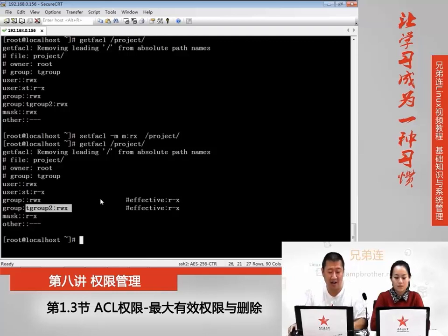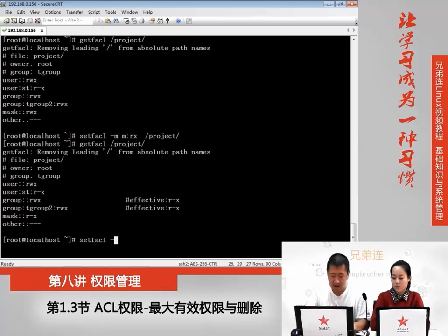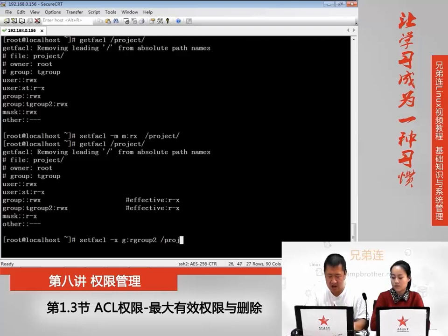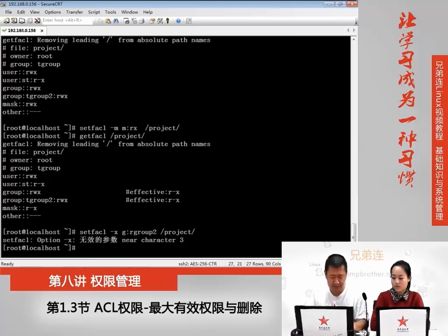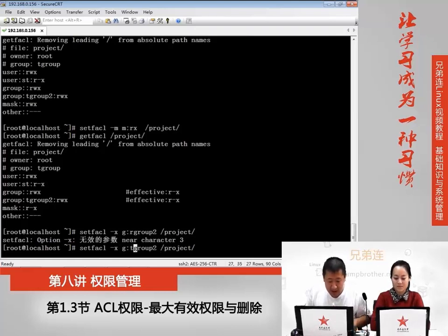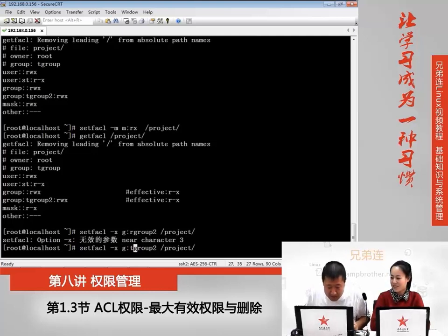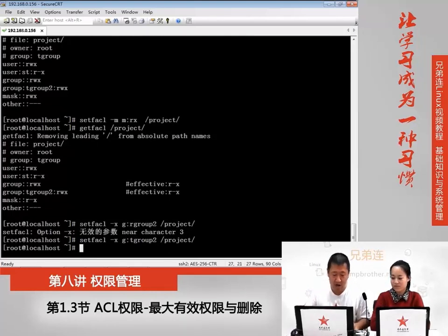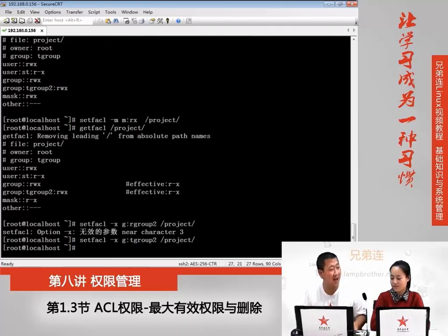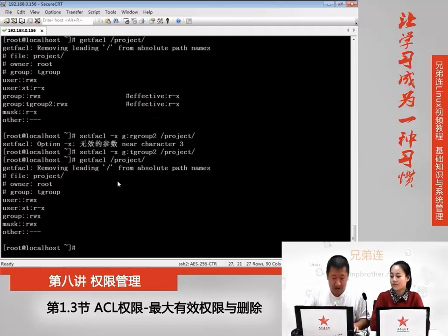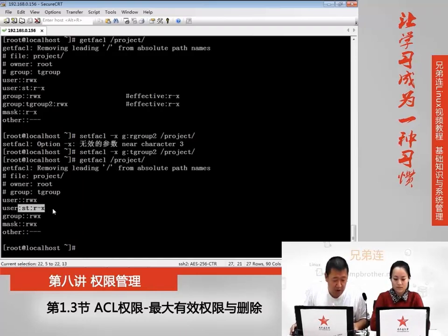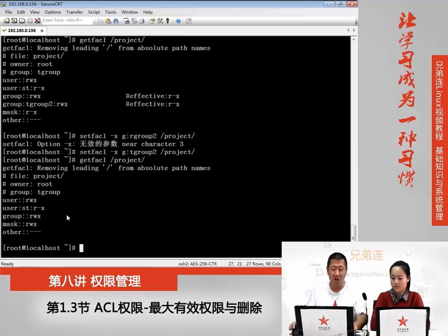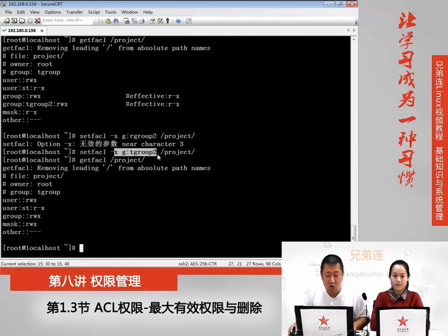但是如果是用-x,我们试试setfacl -x,我们把组testgroup2它的权限删掉。写错了,把group的名字写错了,它是group2。这时候就会发现它正确执行了。再去查询一下project的权限,看,试听用户的权限还在,但是group的这个权限消失了。这就是用-x参数来指定删除某一个用户或者组的权限。